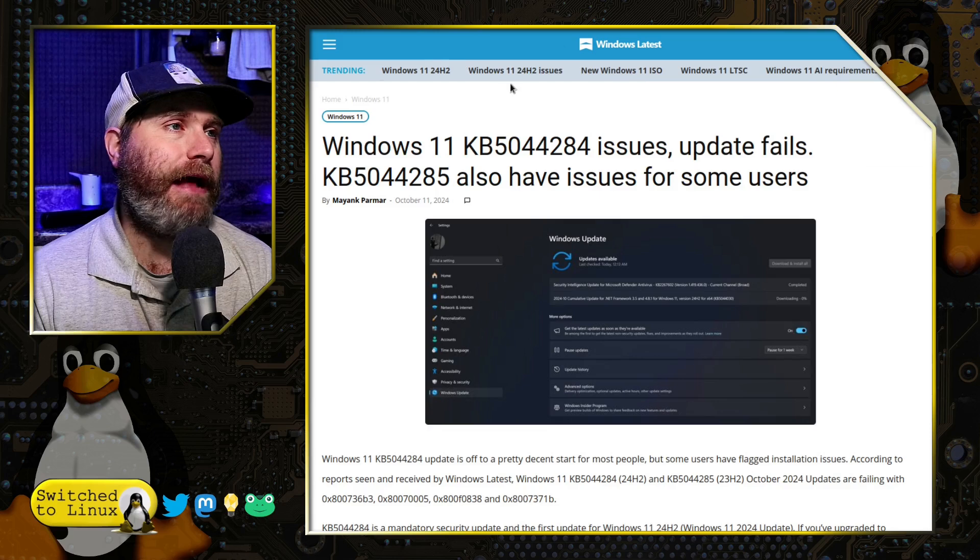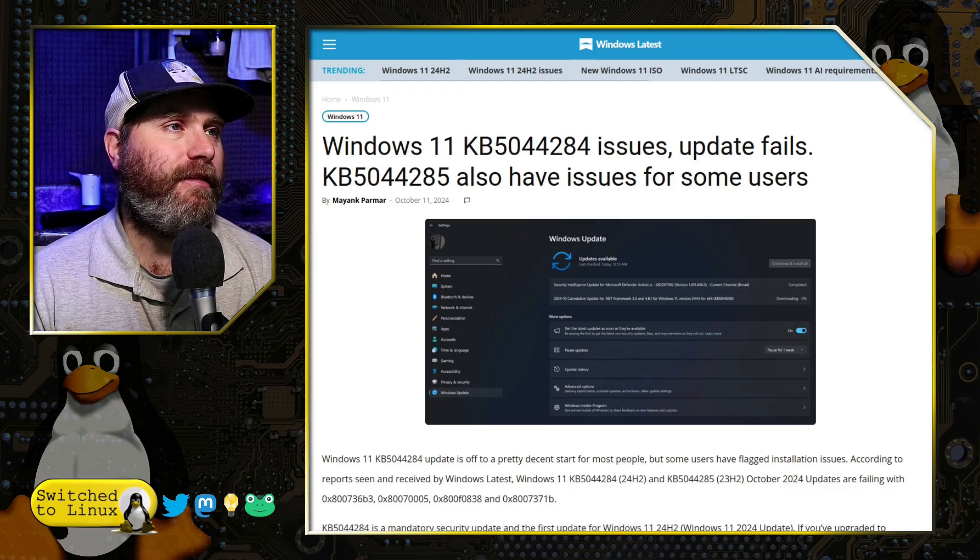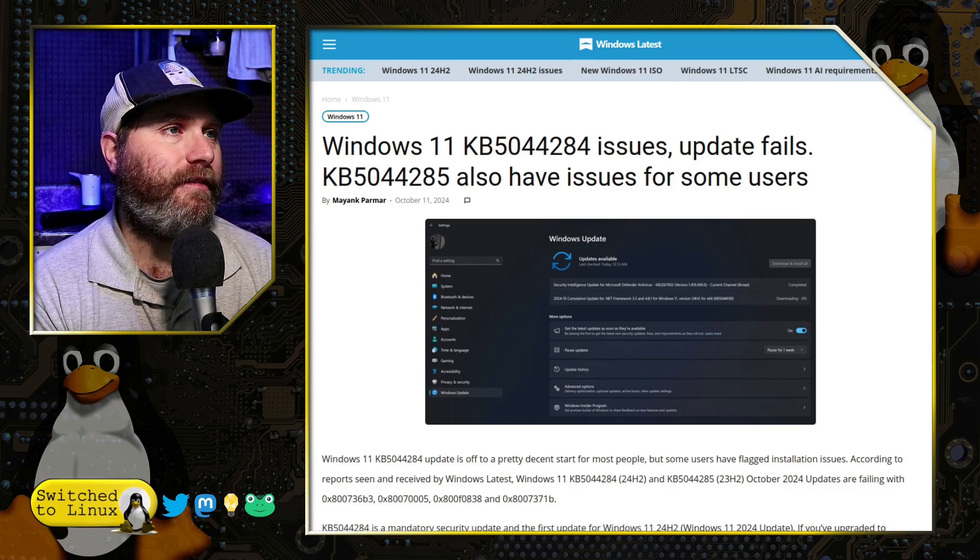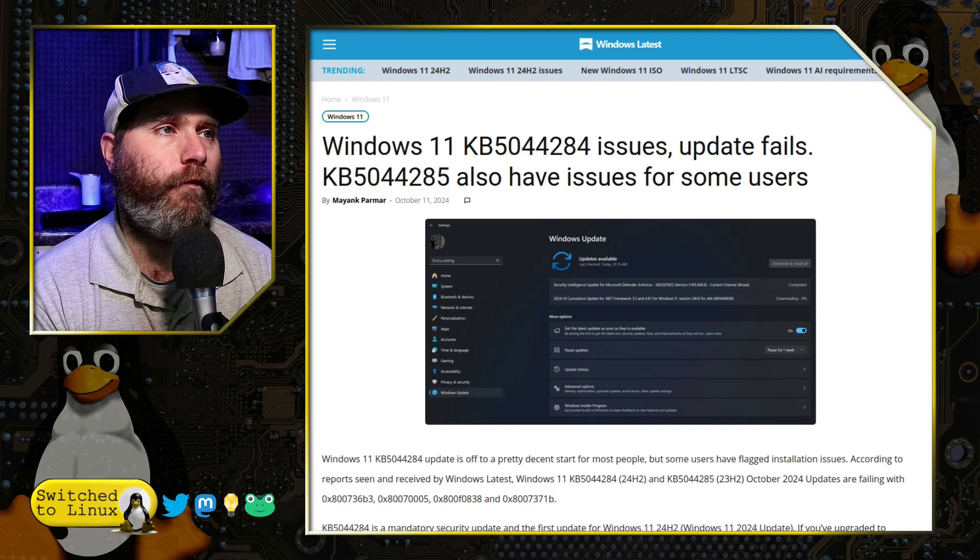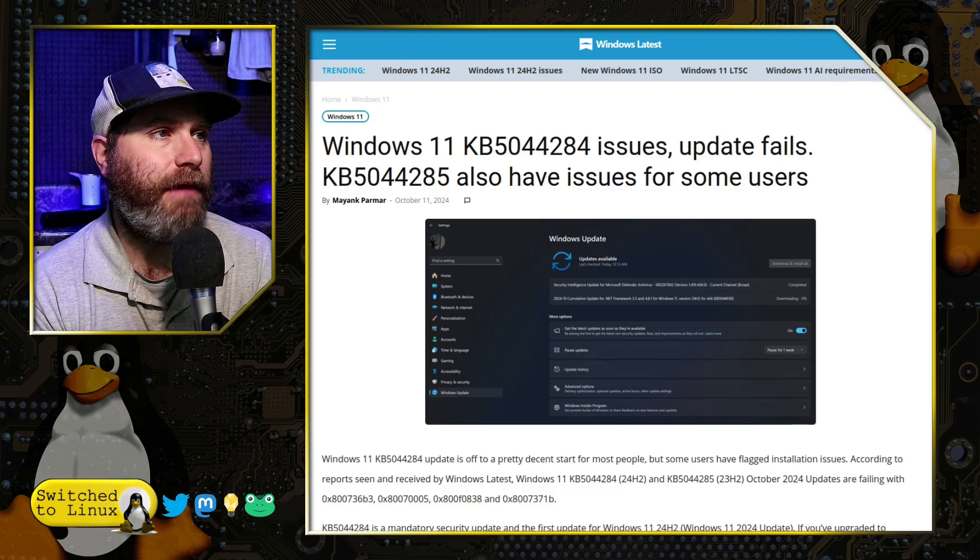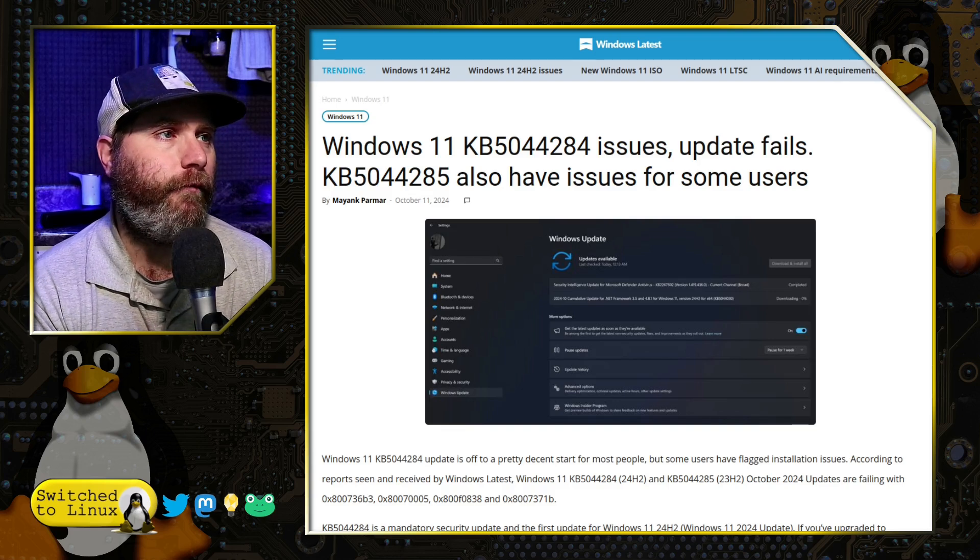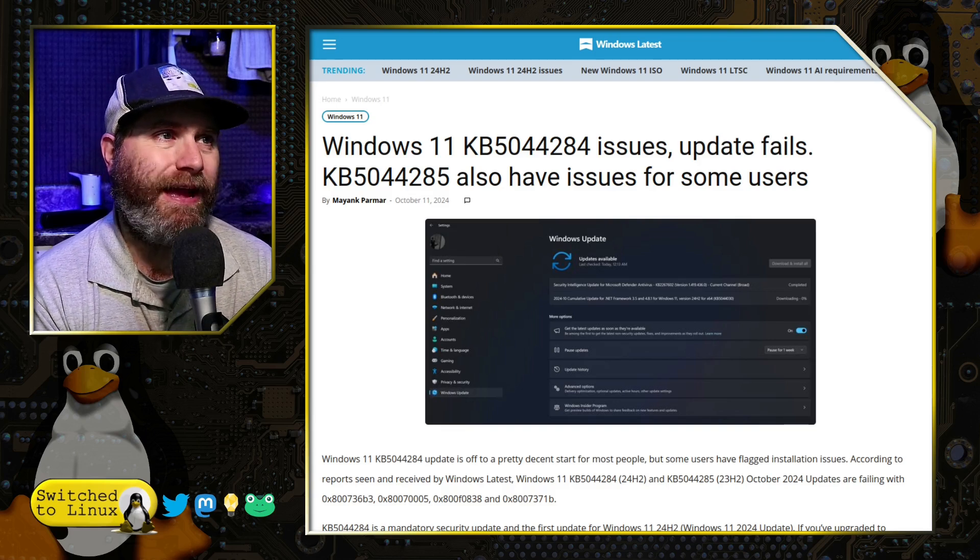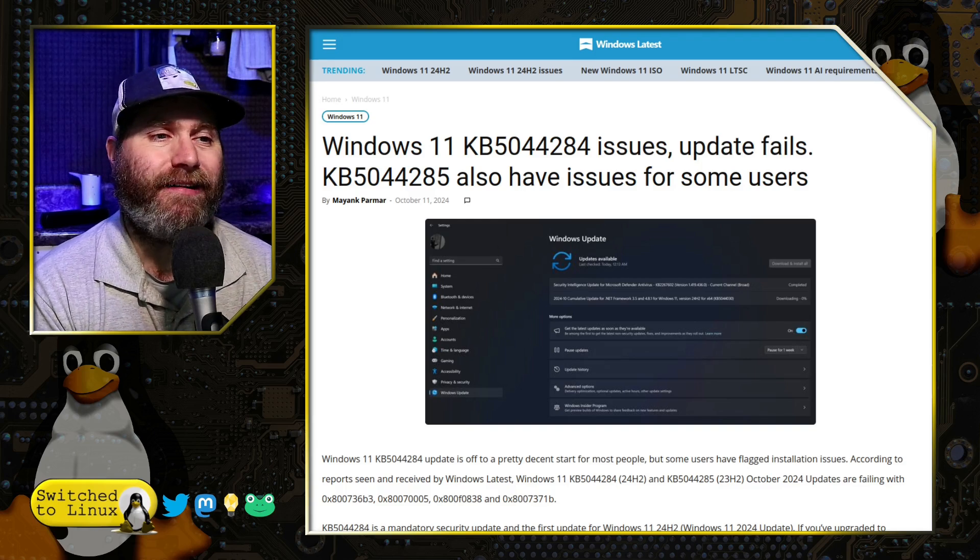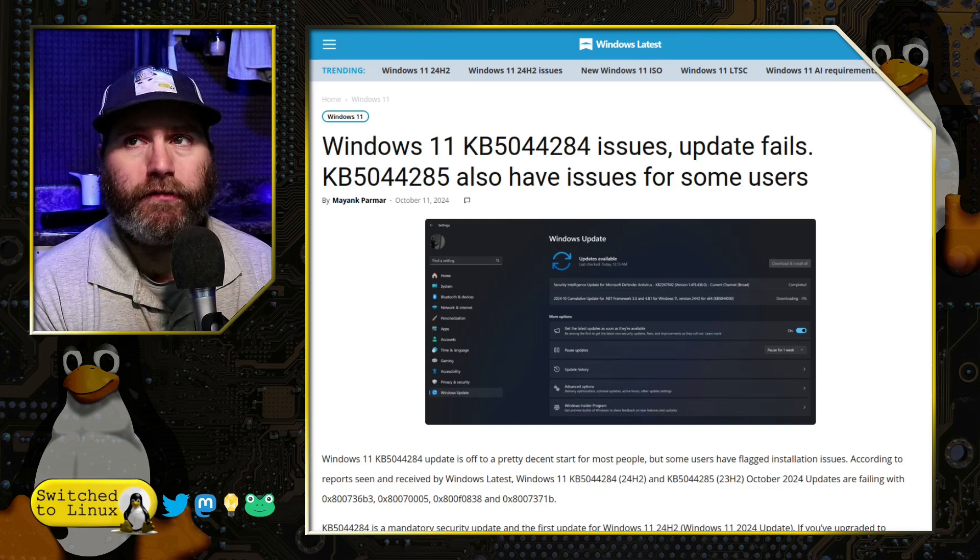The last topic we want to talk about is, let's suppose you already have your Windows 11 24H2 running. And there is now, this week, a released cumulative update patch for security. It was marked as mandatory. And that means that Windows is going to automatically download and install it. The problem is there have been issues with this patch. So this is KB5044284 and also KB5044285. So these two patches are causing some issues.